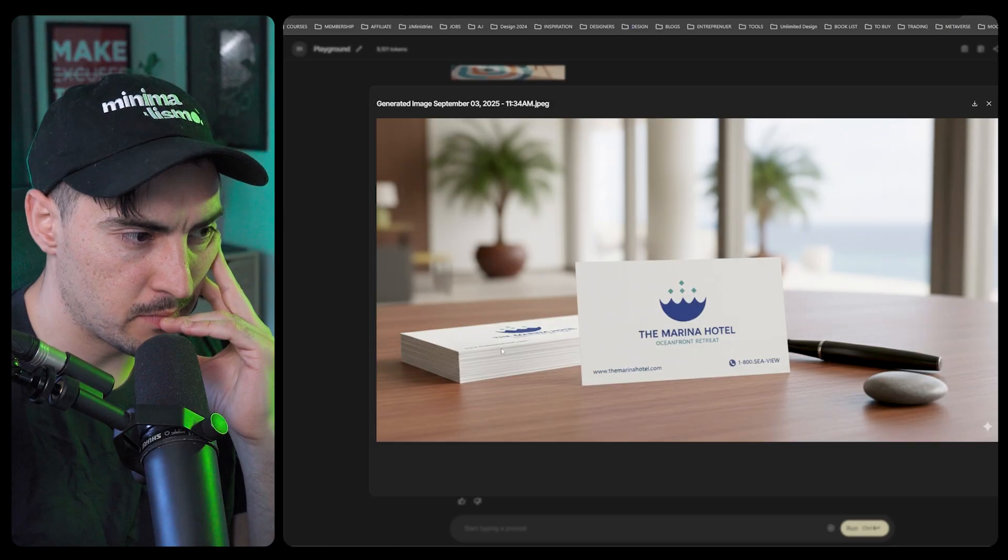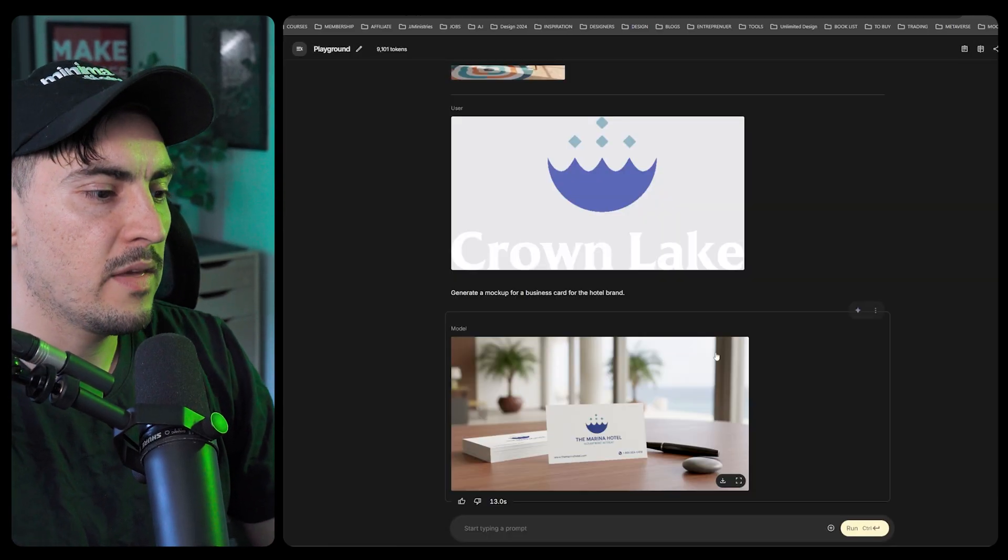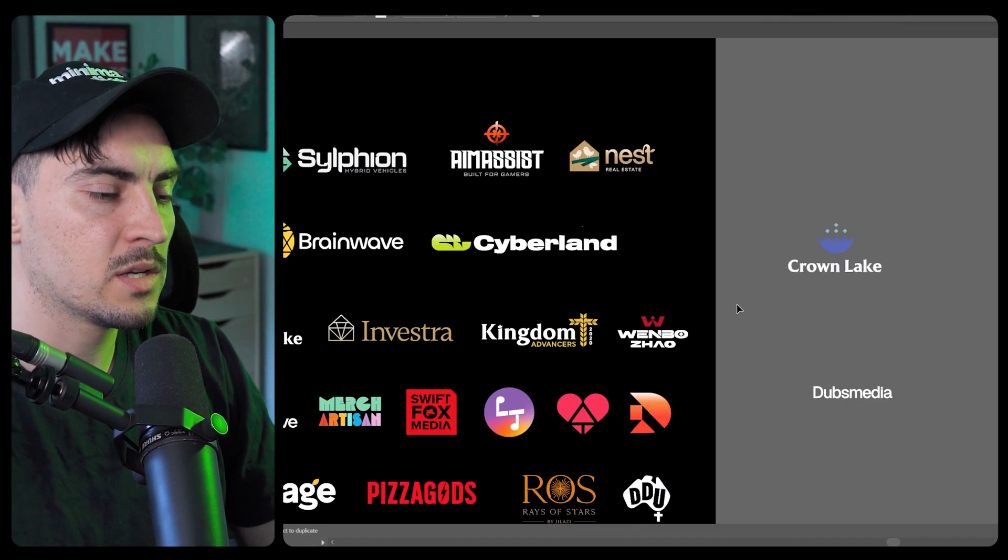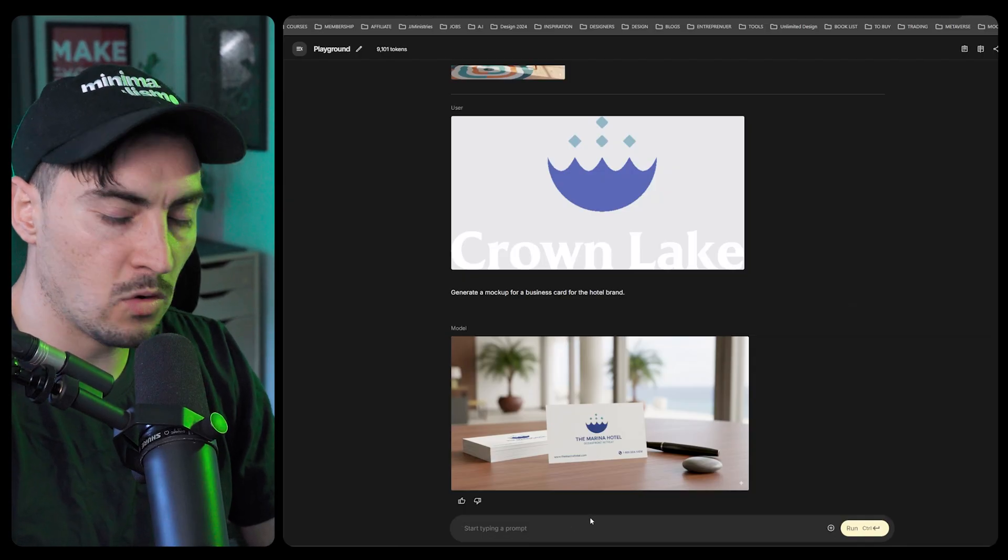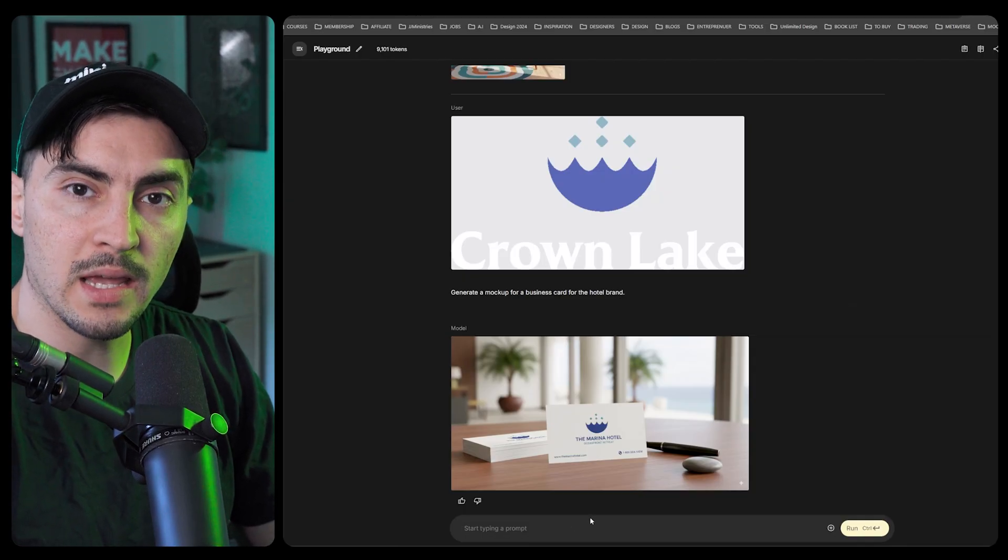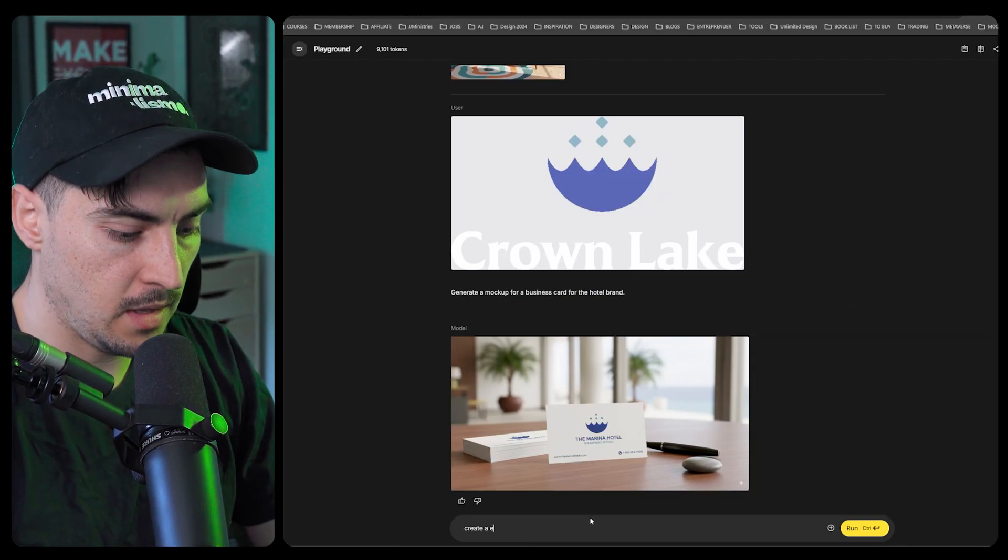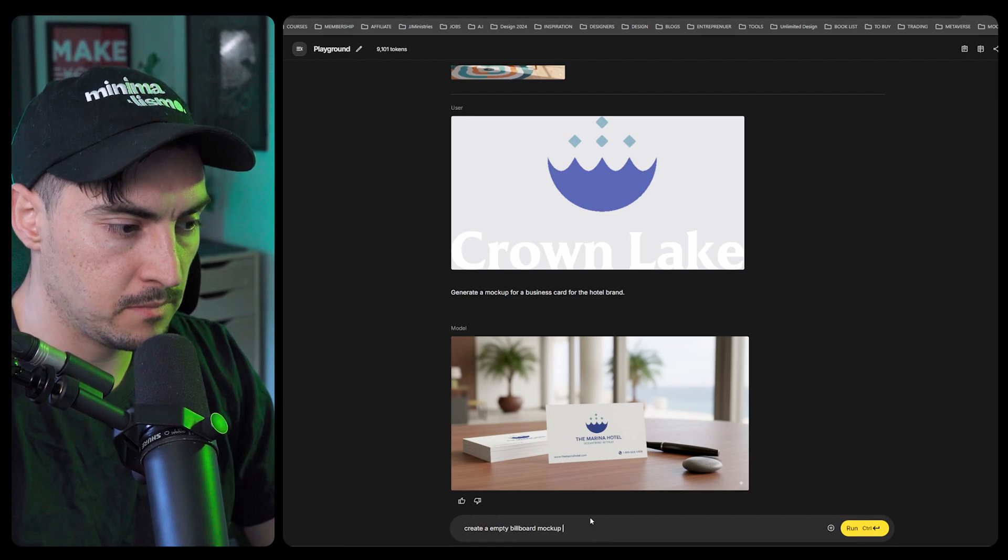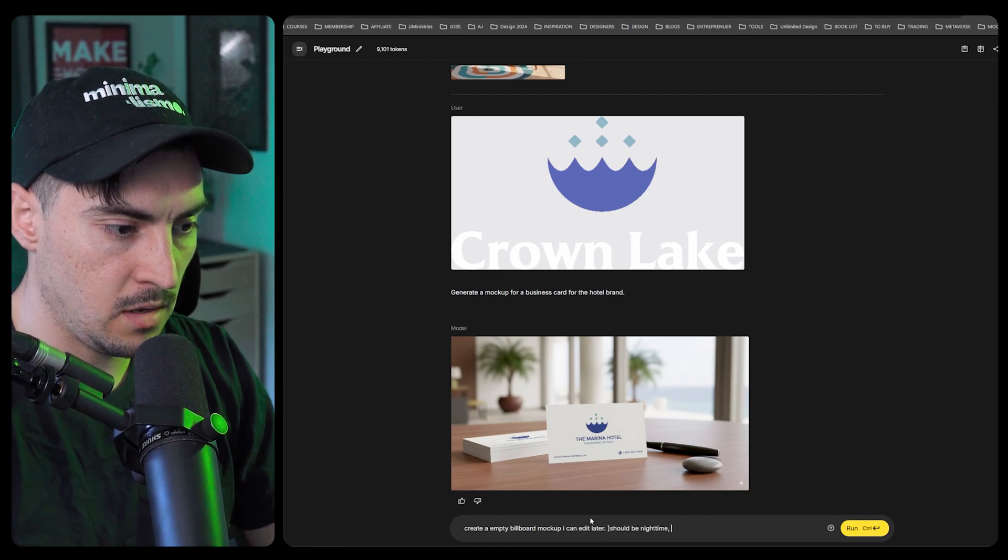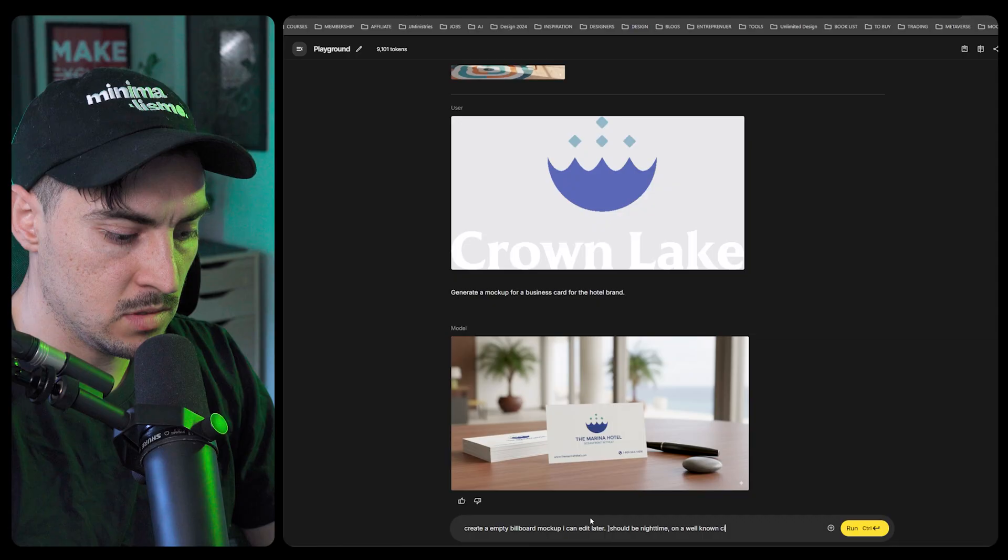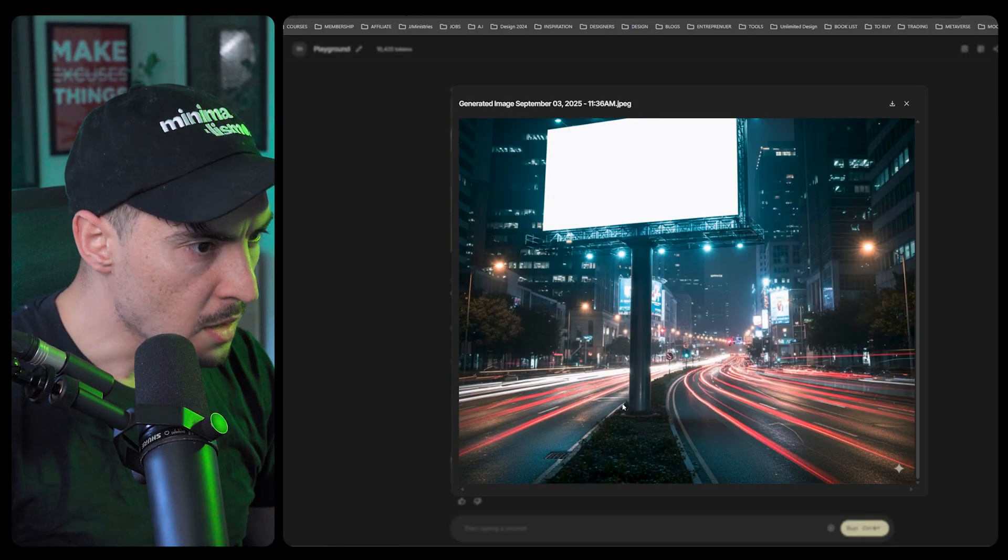You can literally do it for anything. What you can do is an empty mock-up. So I'll say let's do an empty billboard mock-up, should be night time on a well-known city road. Beautiful, this looks like it's in Sydney.